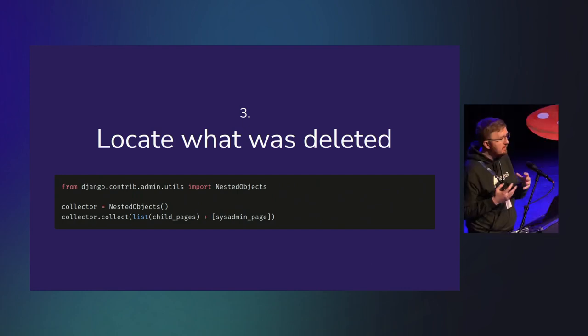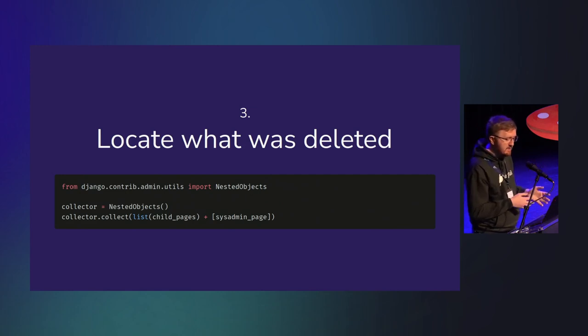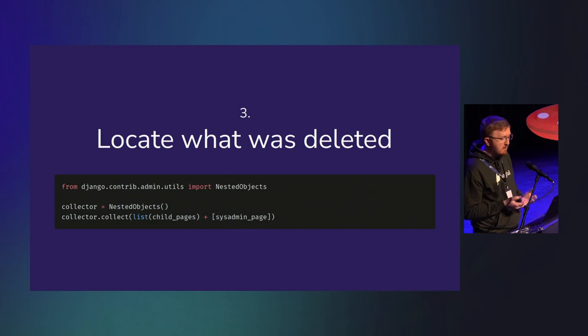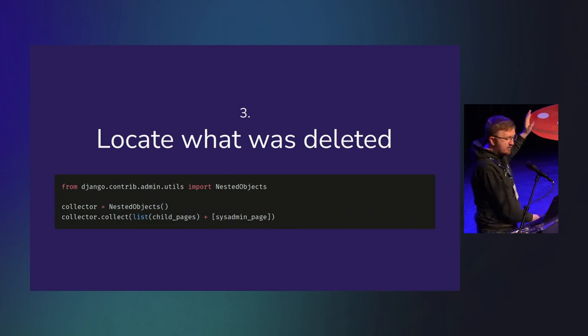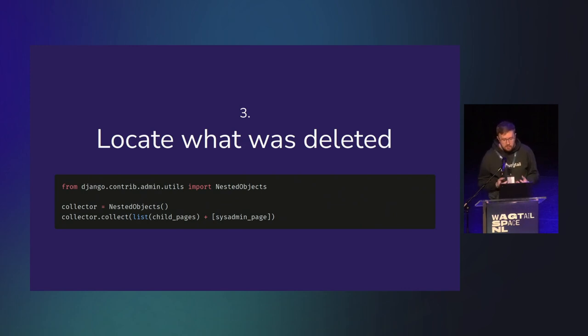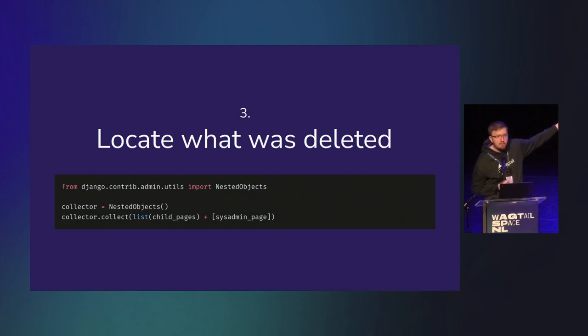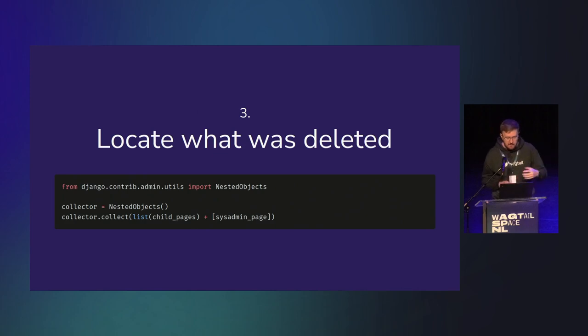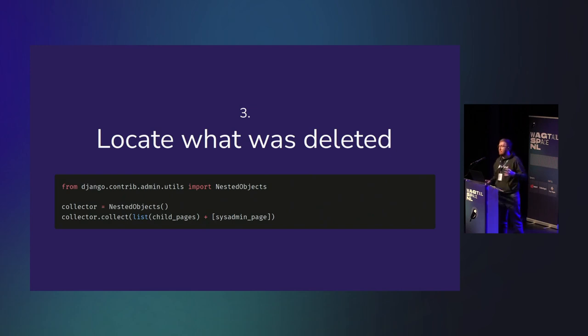If you've ever deleted anything through the Django admin, not the Wagtail admin, you'll know it's actually capable of showing you everything else that is going to get deleted. That's implemented with this undocumented but actually really simple to use API called the nested object collector. It really is that simple to find everything that's going to be deleted without actually deleting it. It's really easier than using a transaction and then rolling it back.